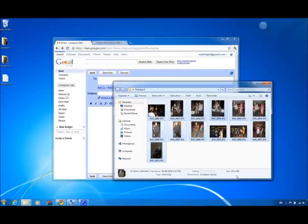To get around this, I'm going to combine all the pictures into a special compressed file, which will be smaller in size. File compression is included in Windows and requires no additional software.